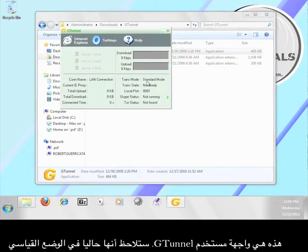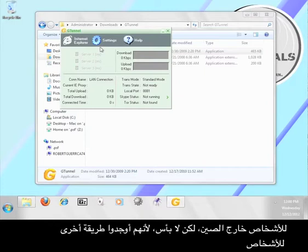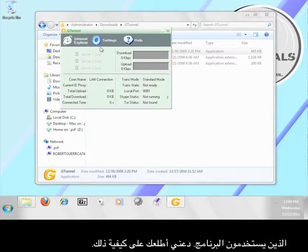This is the G-Tunnel user interface. You can see that it is currently in standard mode and that it says it is not ready. The creators of G-Tunnel have decided not to offer the standard mode for people outside of China, but that's okay because they've built in other ways for people to use the program. Let me show you how that's done.